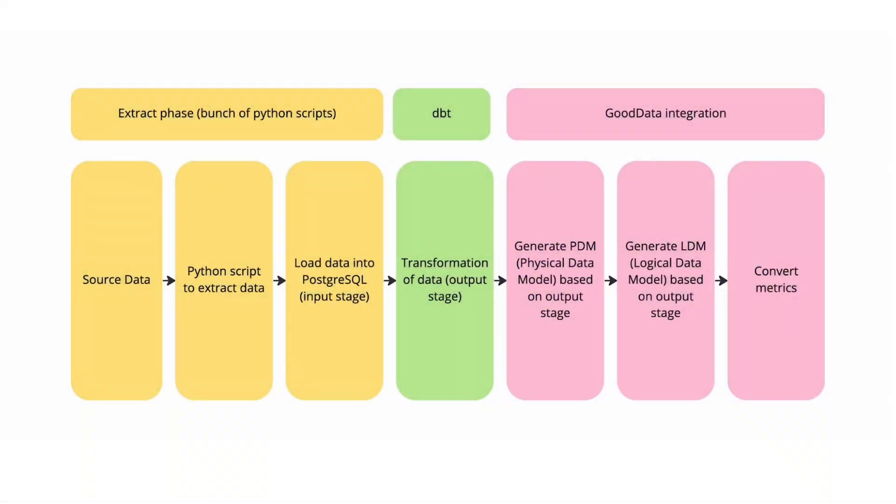It is basically one data pipeline. At the one end of the extract phase we have data sources that are in our case GitHub repositories. At the opposite side is the analytics phase, or let's say GoodData integration.